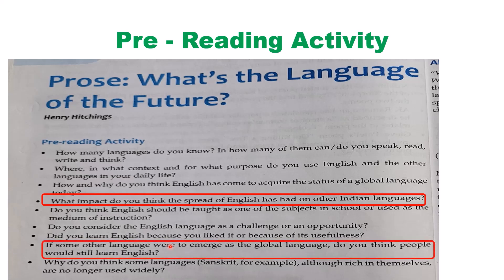The next question is: if some other language were to emerge as the global language, do you think people would still learn English? We have all understood that English is the supreme, dominating language now — whichever part of the world you go, you rely upon English. So in case another language tries to dominate, do you think English will remain supreme forever, or will some other language dominate? That you are supposed to discuss in class. And the last question: why do you think some languages like Sanskrit, although rich in themselves, are no longer used widely?